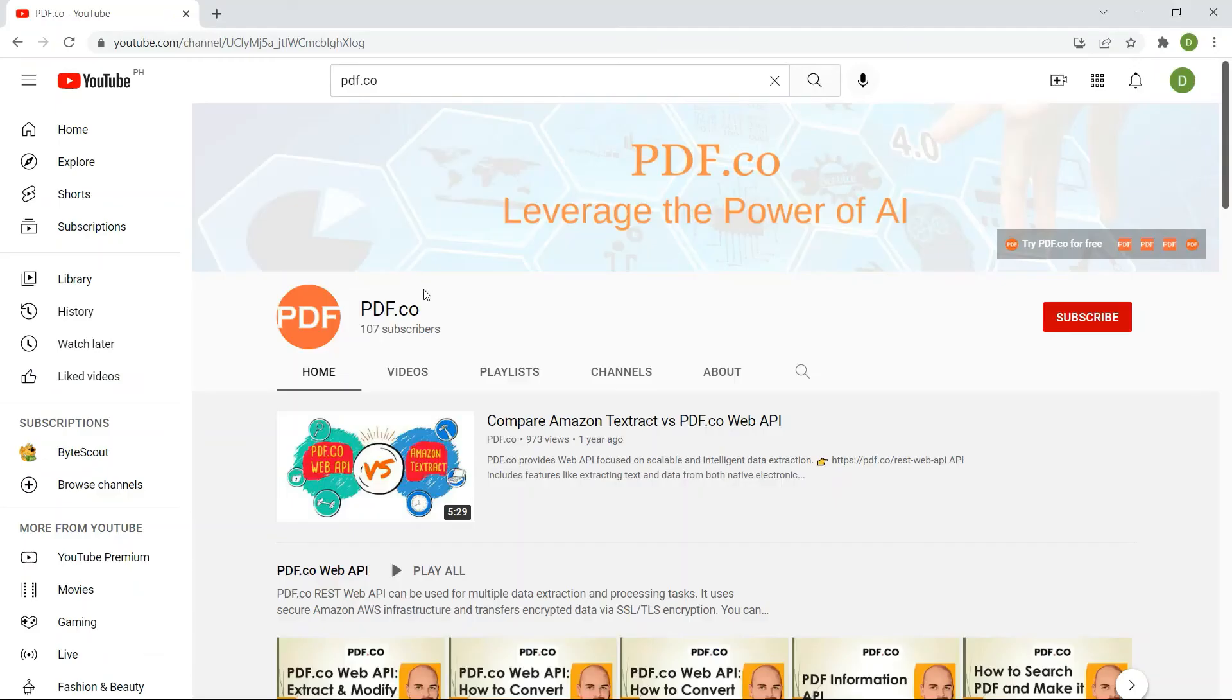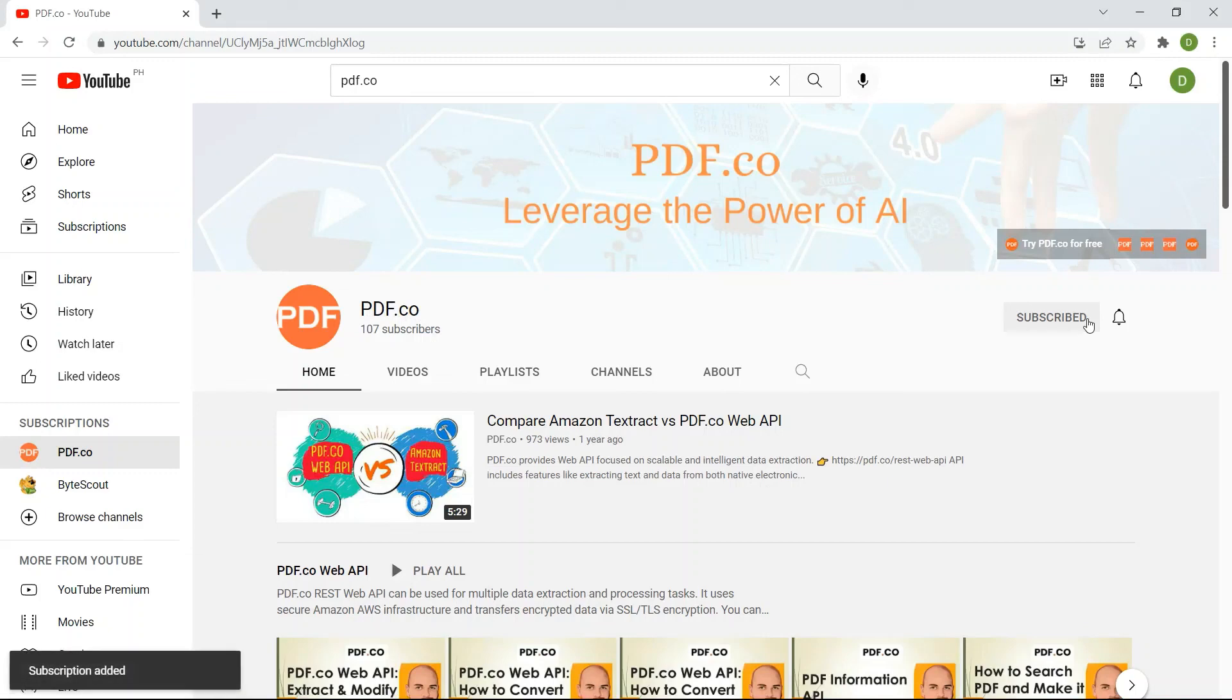For more tutorials, you may visit our YouTube channel and don't forget to hit the subscribe button. Thank you for watching!